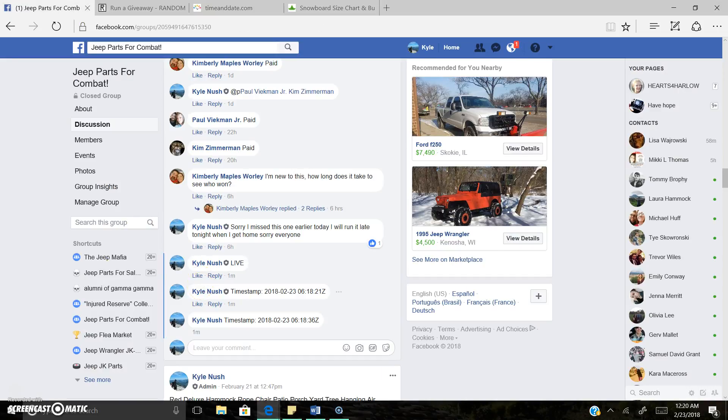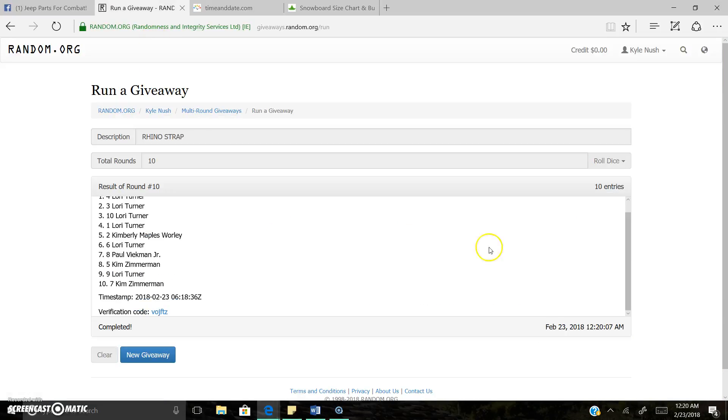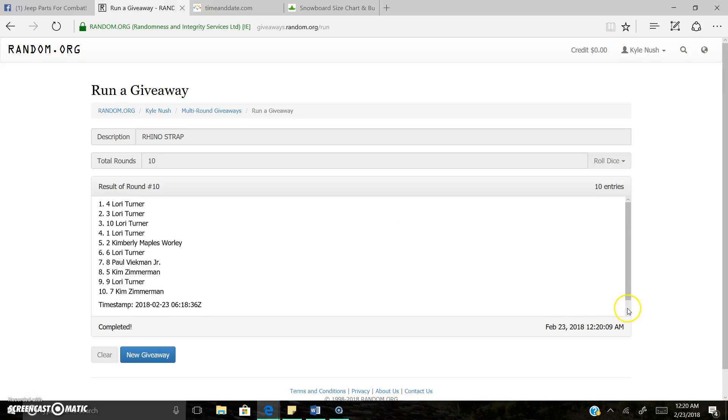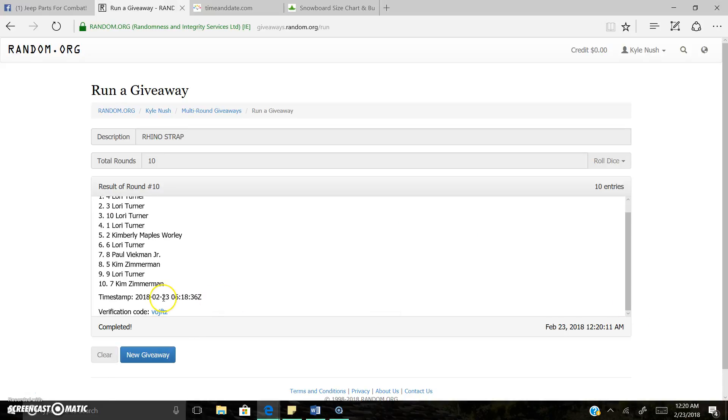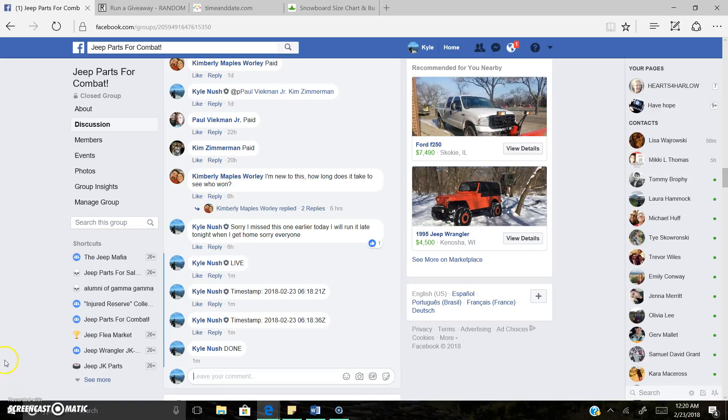Second time stamp there. Once again, 12:18 a.m. 10 rounds. Results round 10. Spot 4. Lori is our winner. Timestamp verification code and we are done. Thank you everyone.